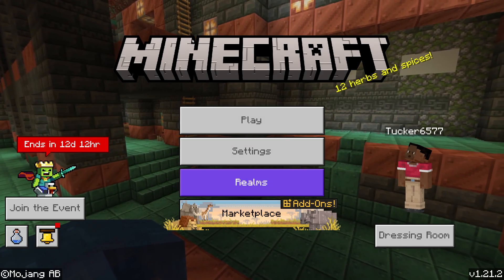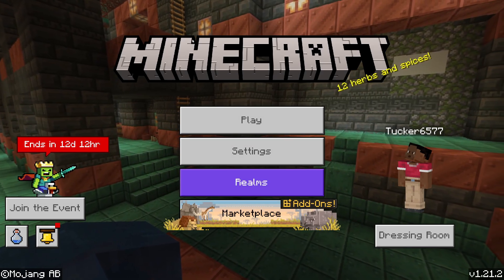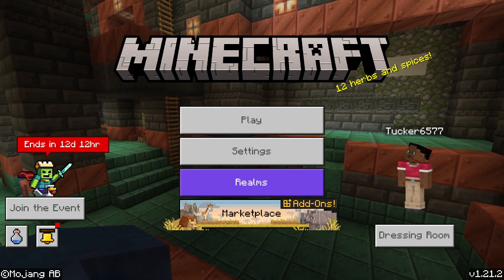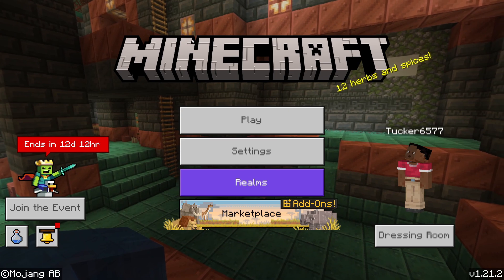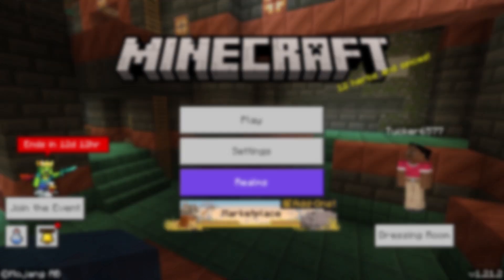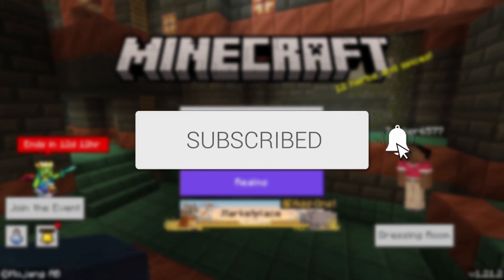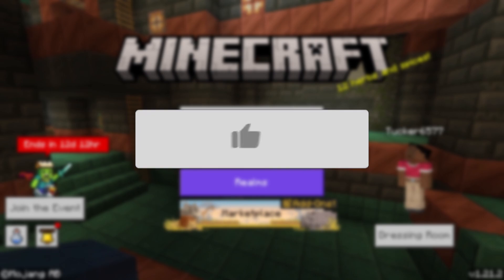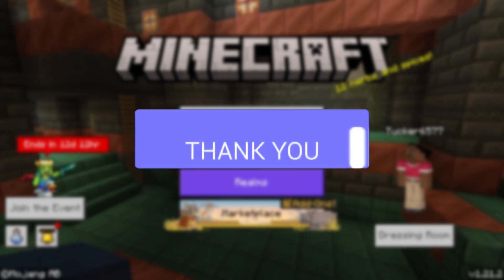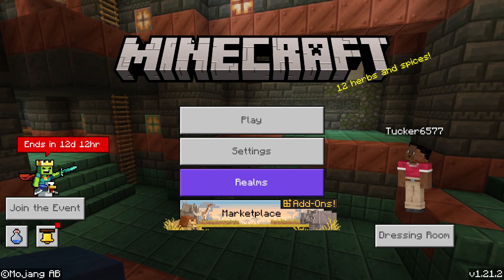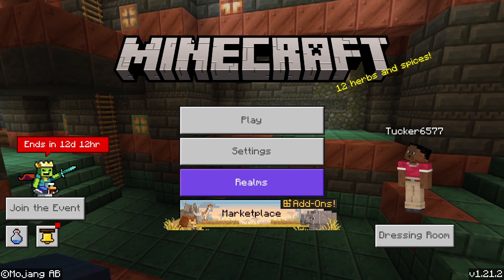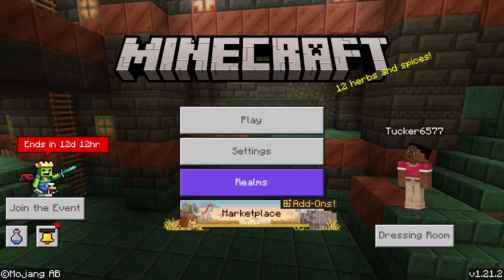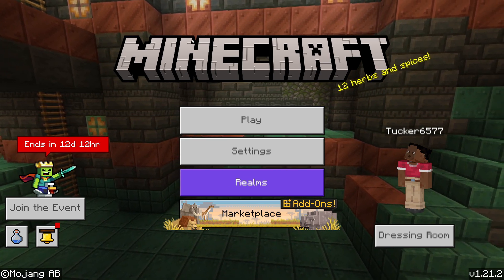We'll guide you through how to play Minecraft cross-platform between consoles, PCs, and mobile devices. Playing cross-platform is super fun as it means you can play with more friends because they may have different types of devices.